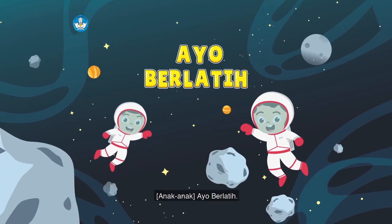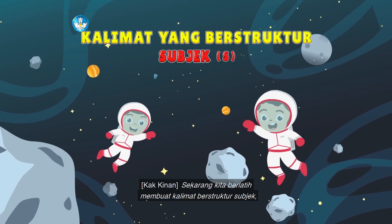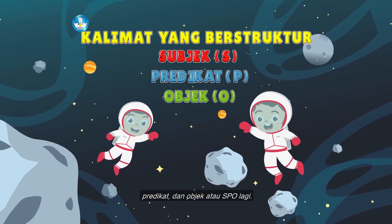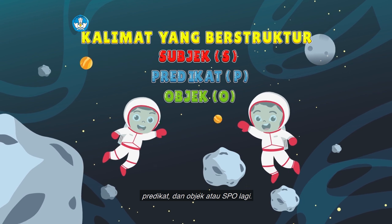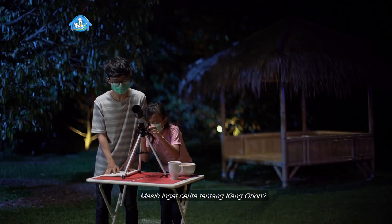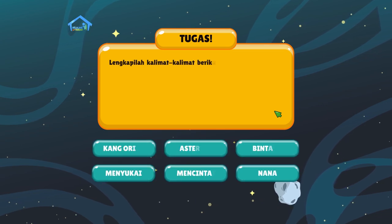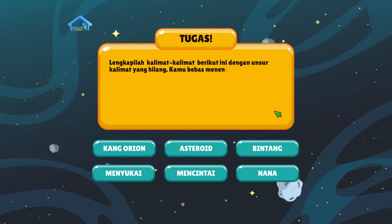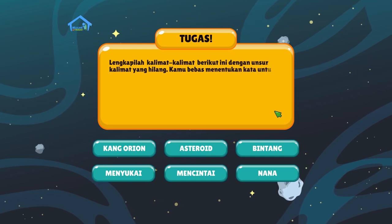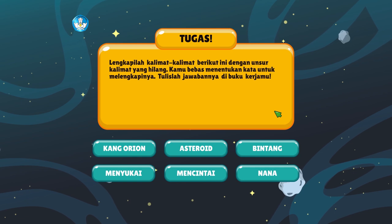Ayo berlatih! Sekarang kita berlatih membuat kalimat berstruktur subjek, predikat, dan objek, atau SPO lagi. Masih ingat cerita tentang Kang Orion? Lengkapilah kalimat-kalimat berikut ini dengan unsur kalimat yang hilang. Kamu bebas menentukan kata untuk melengkapinya. Tulislah jawabannya di buku kerjamu.